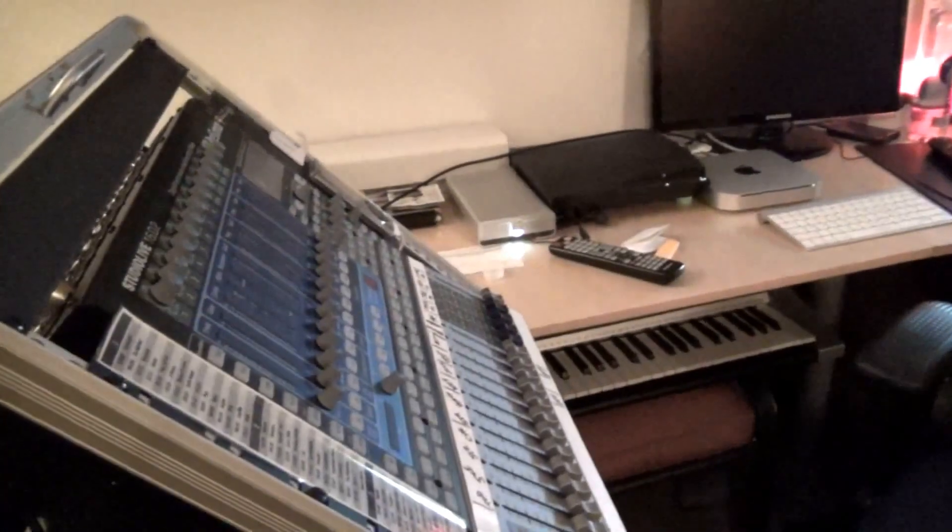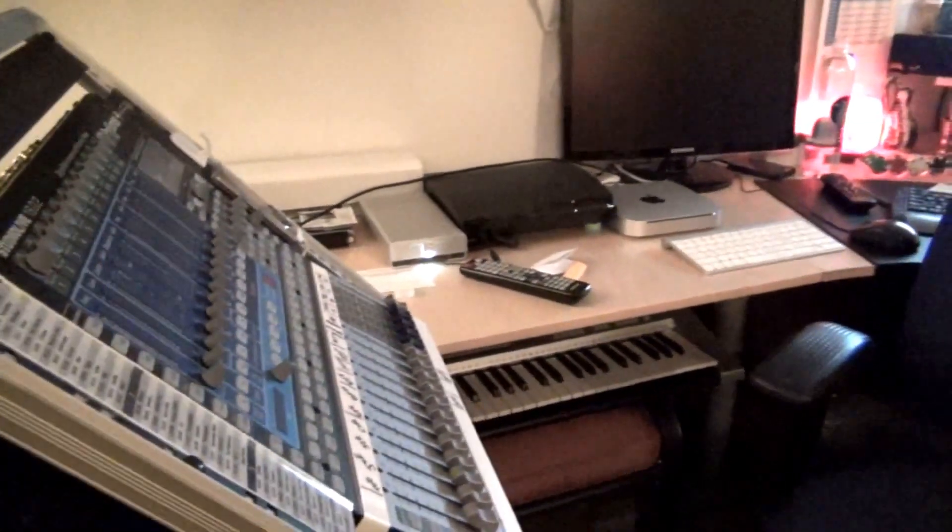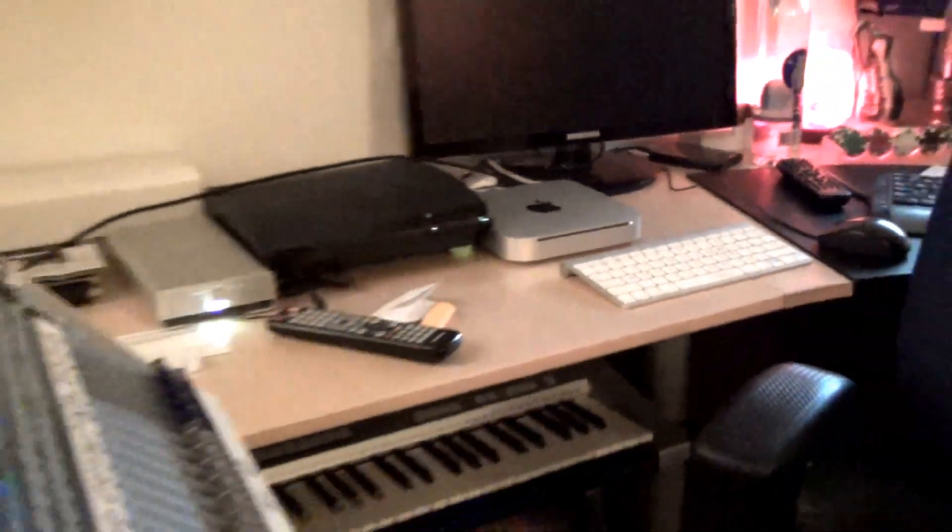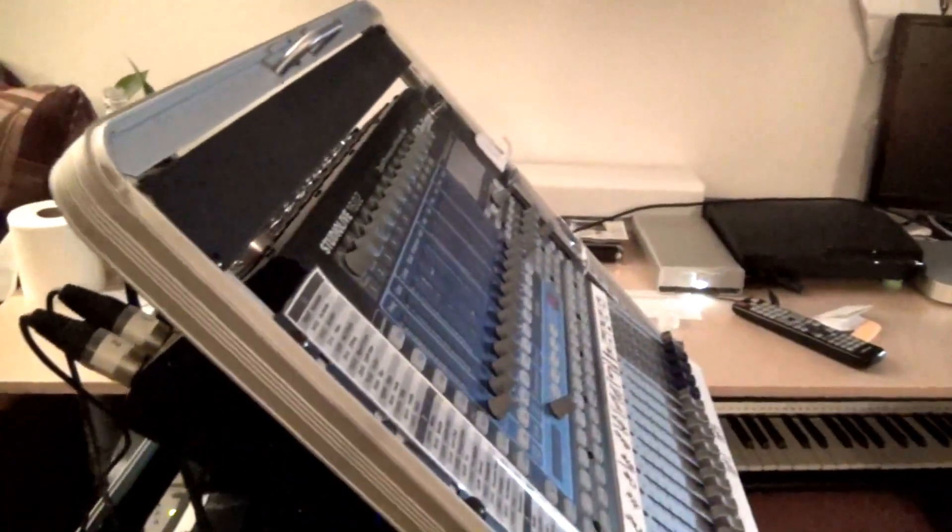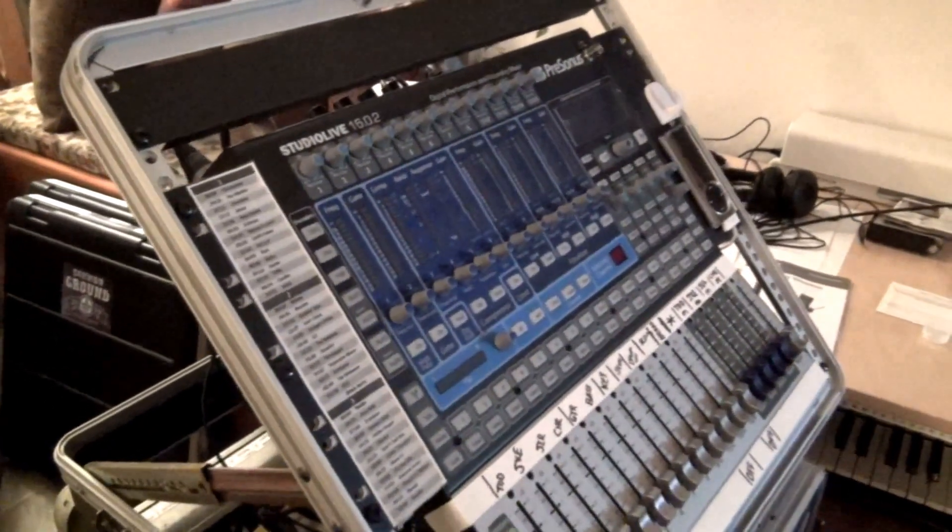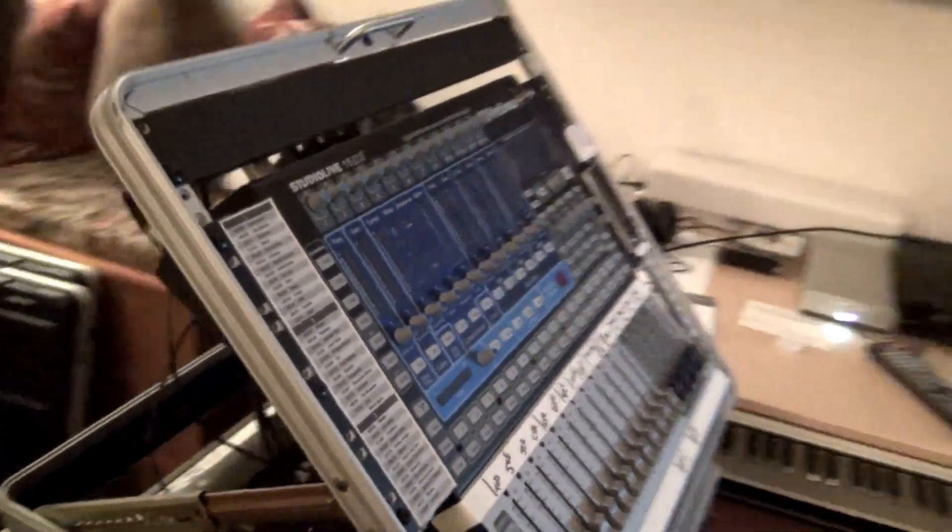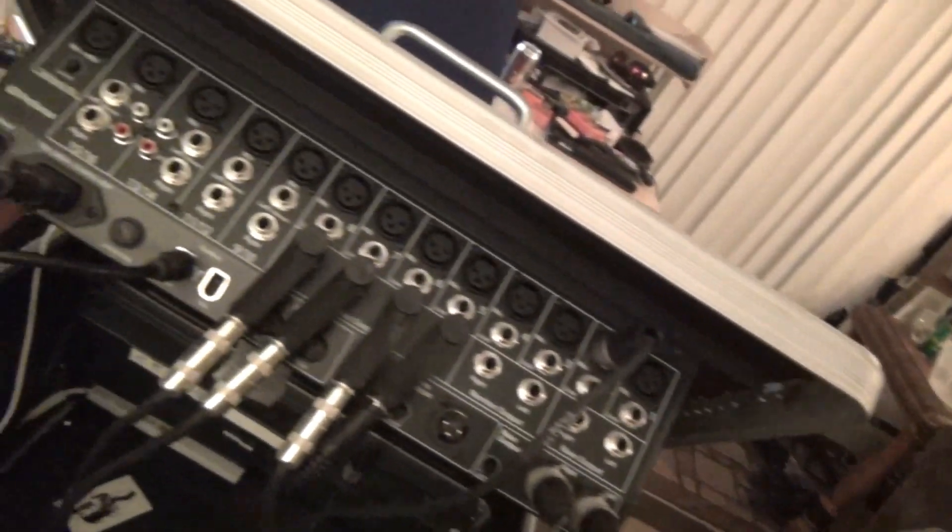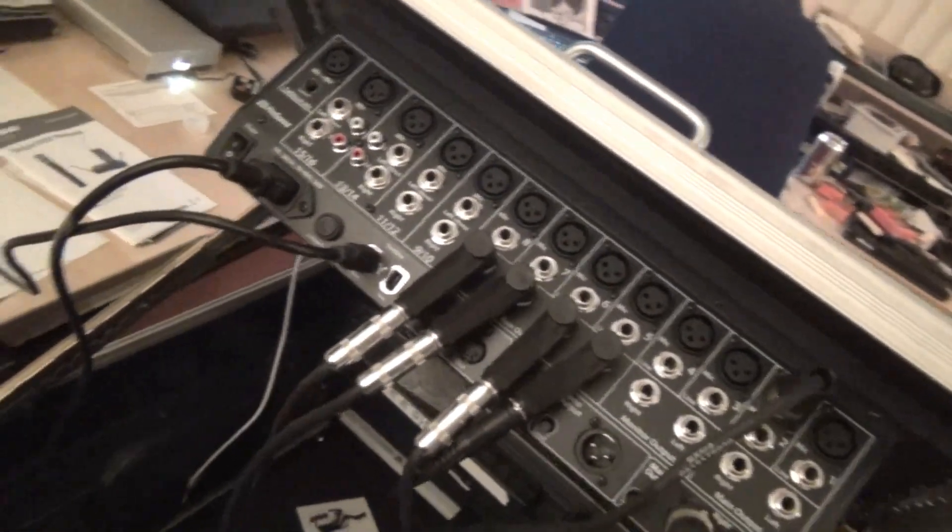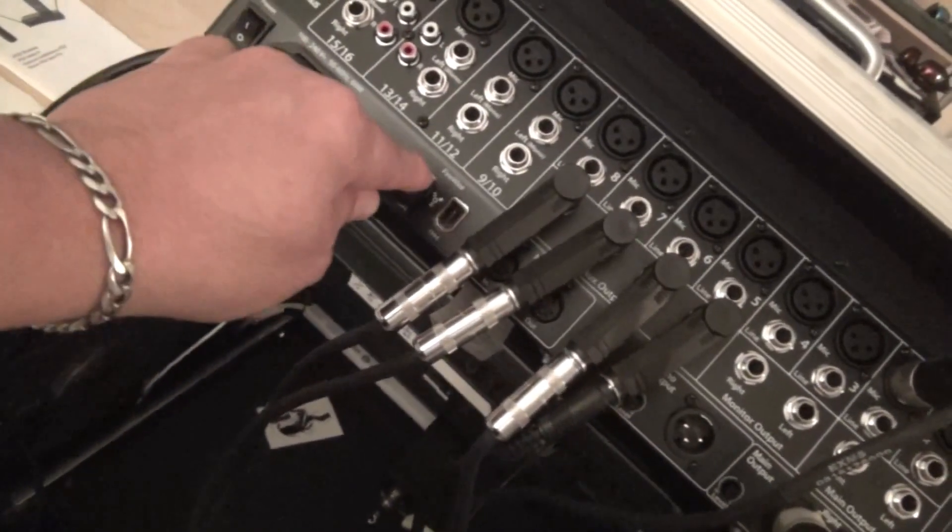First, make sure that everything is off. Your computer is off—right here I've got mine, a Mac Mini computer. Make sure that's off. Make sure your PreSonus 1602 or whatever board is off.